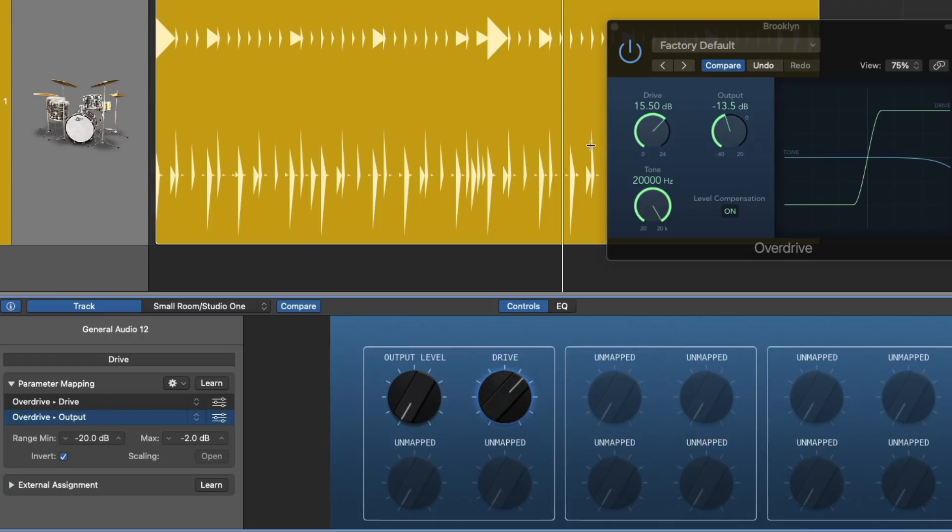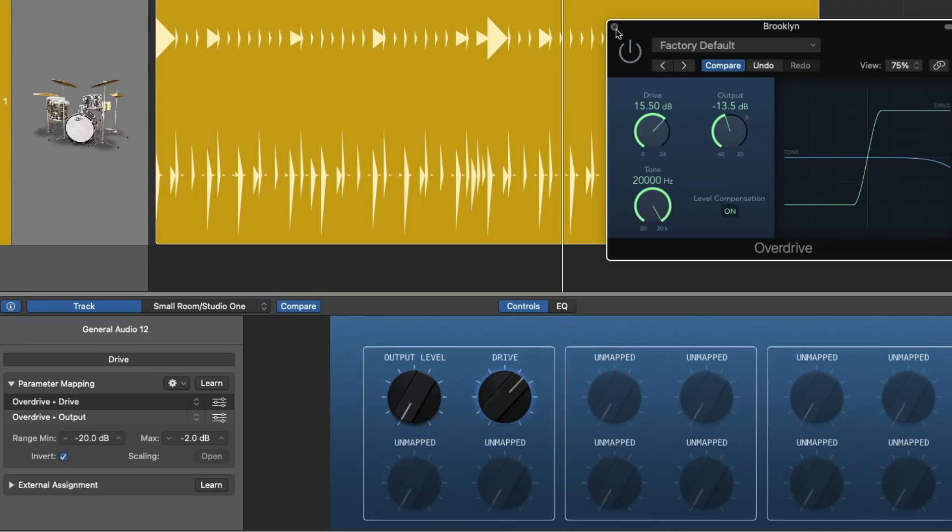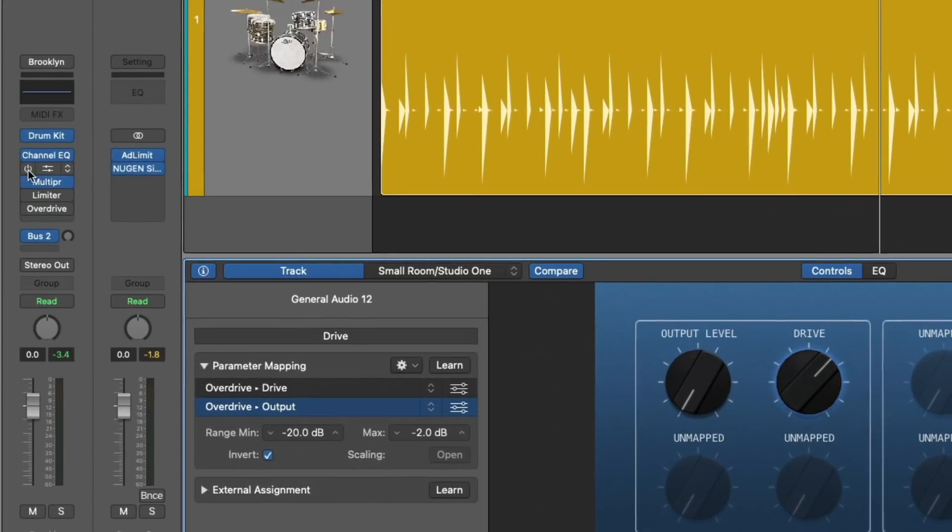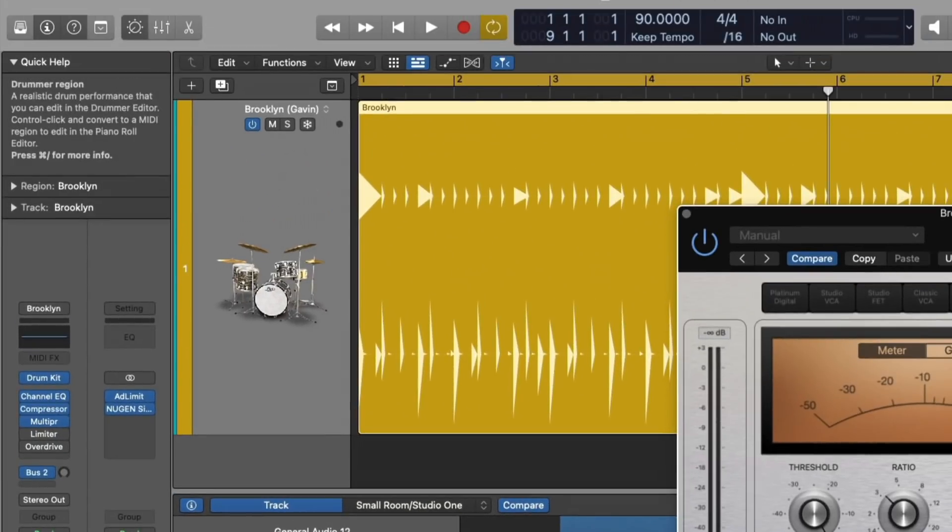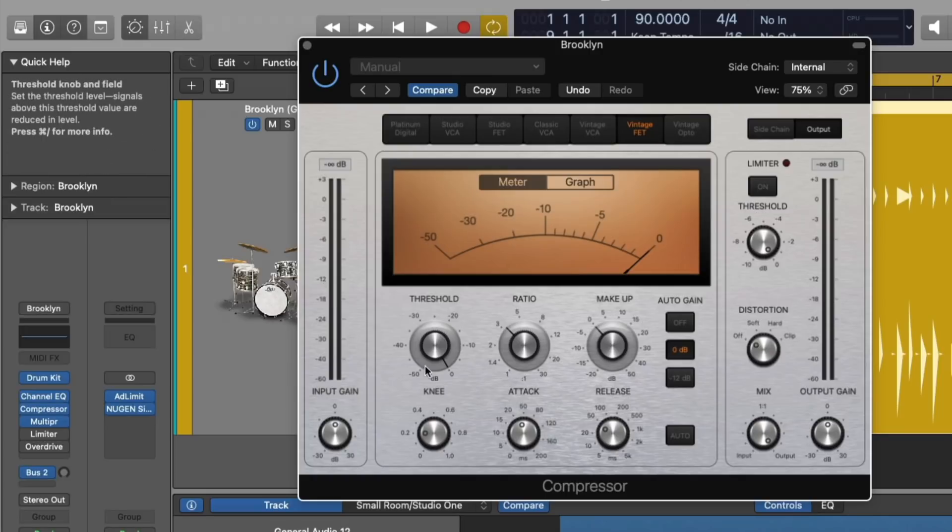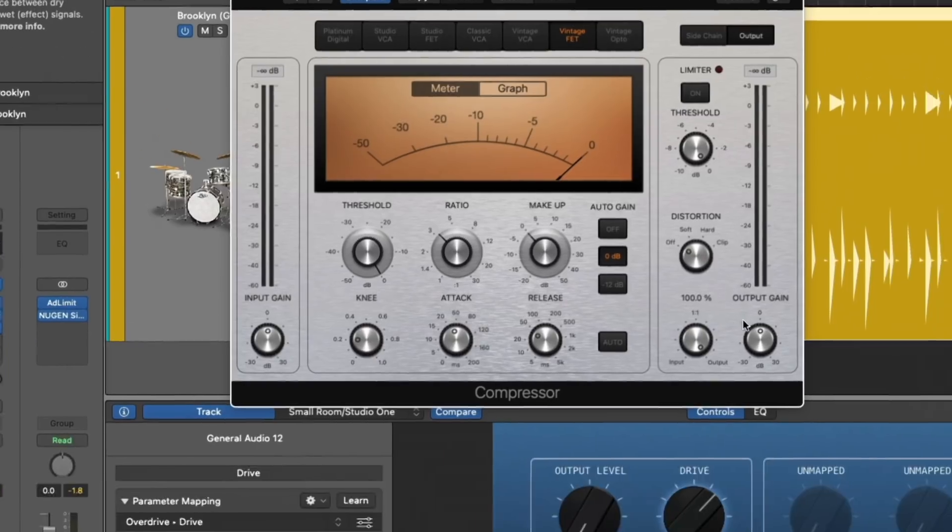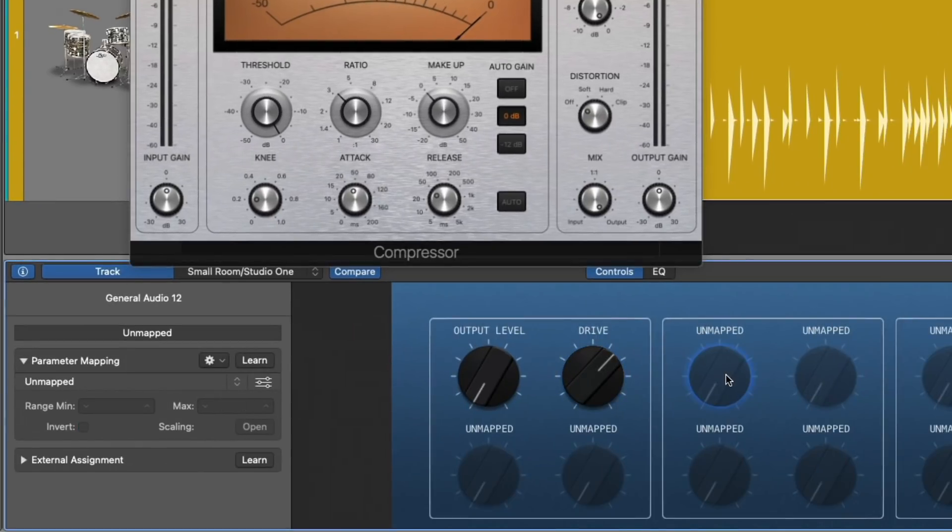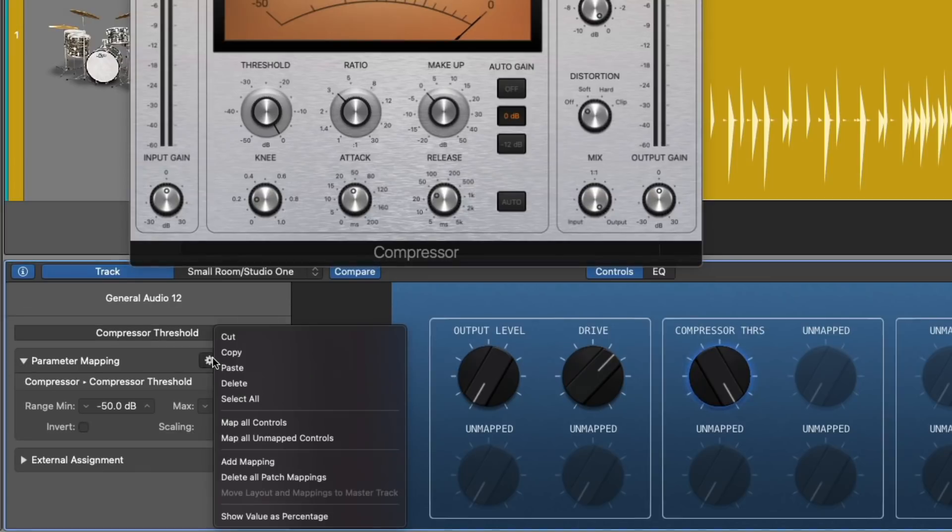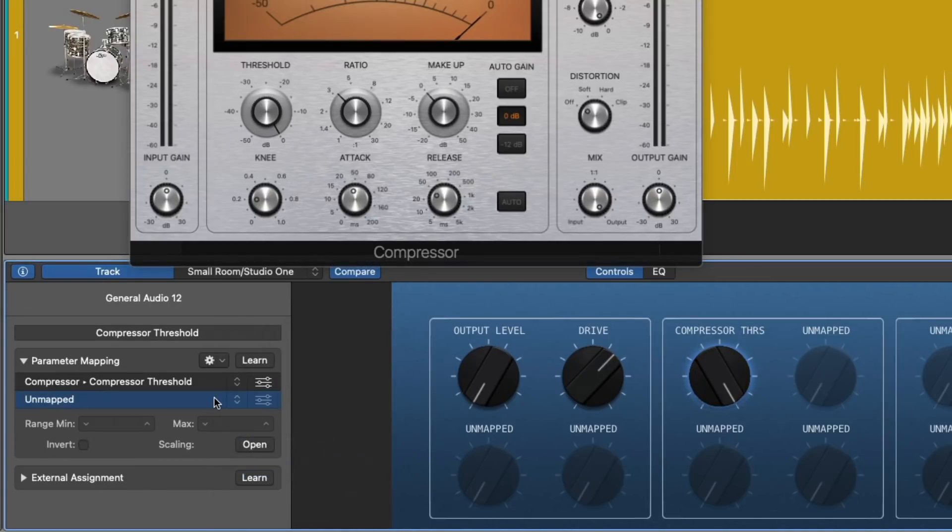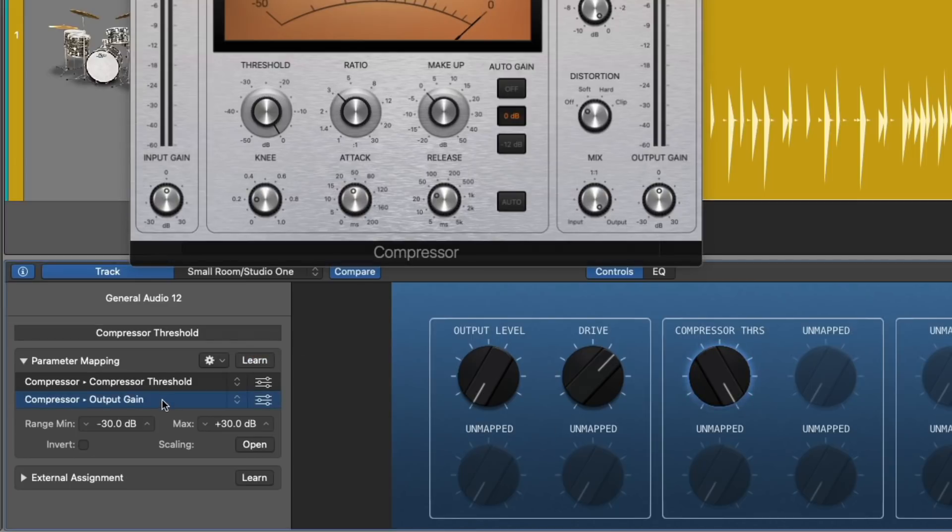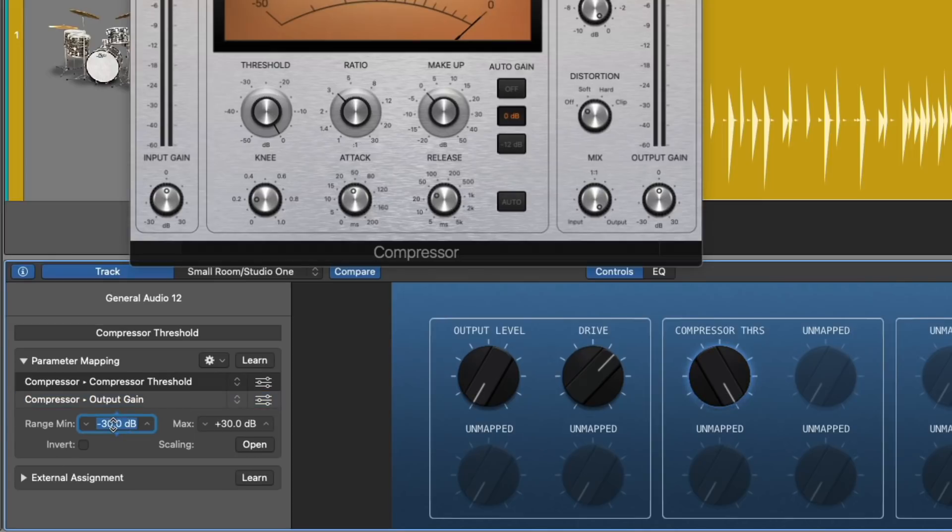Let's now do the same thing with the compressor. The compressor is kind of tough because the changes are not exactly linear in terms of the threshold and the output gain. So I'm going to select the unmapped, I'm going to learn the threshold, we'll add a mapping, and then we'll learn the output gain. In this case, we're going to set the output gain so that the bottom of the range is 0, which is right here, and we're going to set the maximum to about 15 dB.